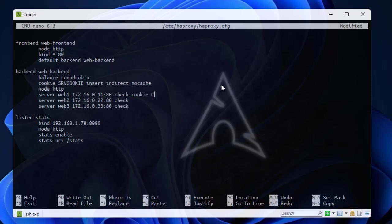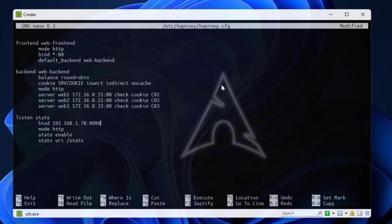For server two, cookie c02. And another keyword cookie with value c03. It's pretty easy, pretty straightforward. One thing to remember is to add this directive mode http. It's very important because if you didn't add it, it may not work.